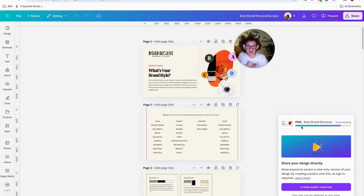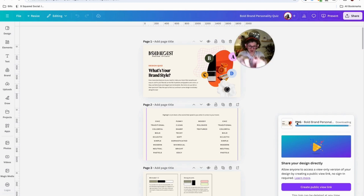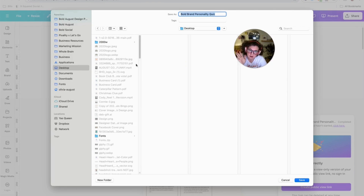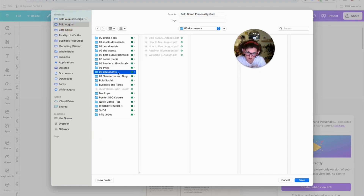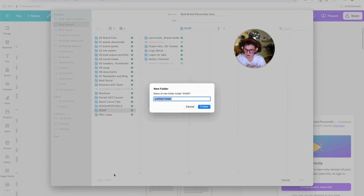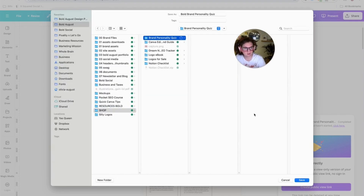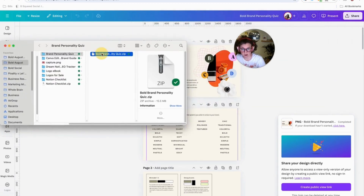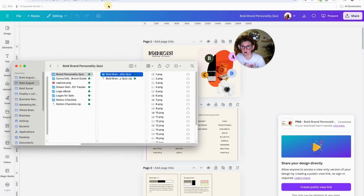Once it's done downloading, don't forget Canva is handing the file off to your computer. A lot of clients ask where their files are — so make sure you save it to a proper destination. Put it in a dedicated folder — I'm putting mine in my shop folder. Click Save, then open that file because it will be a zipped file. Double-click it to unzip it.